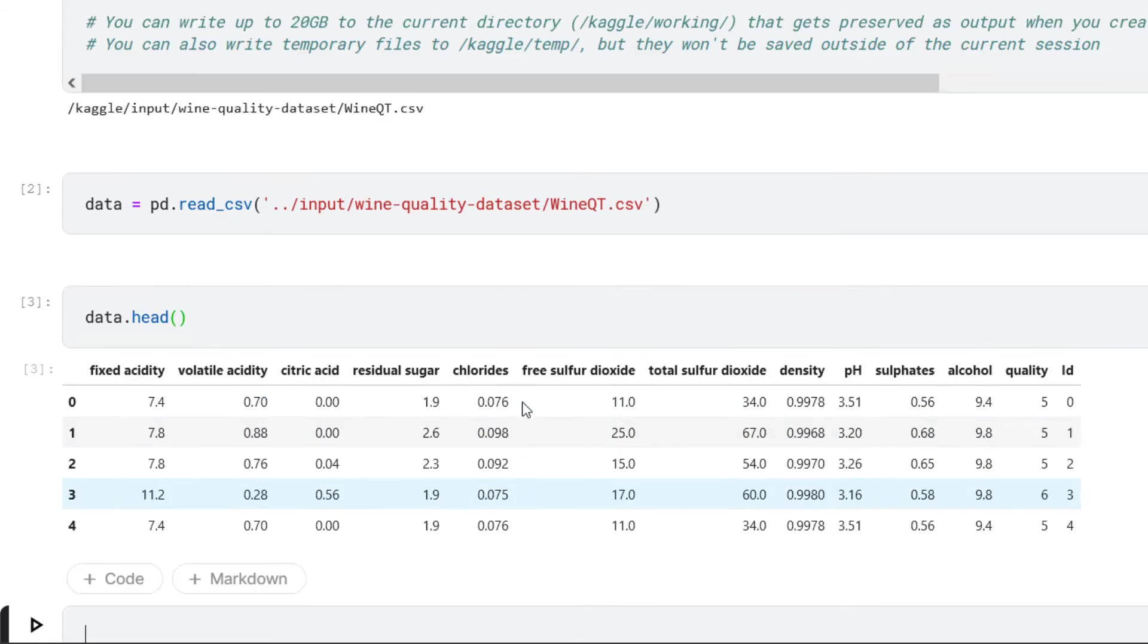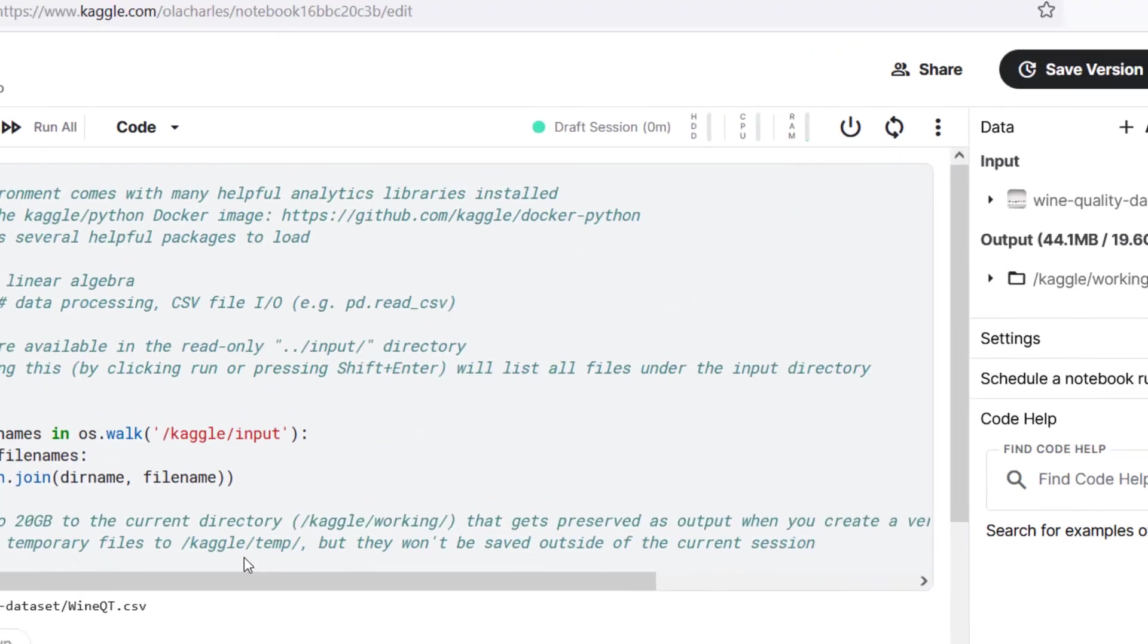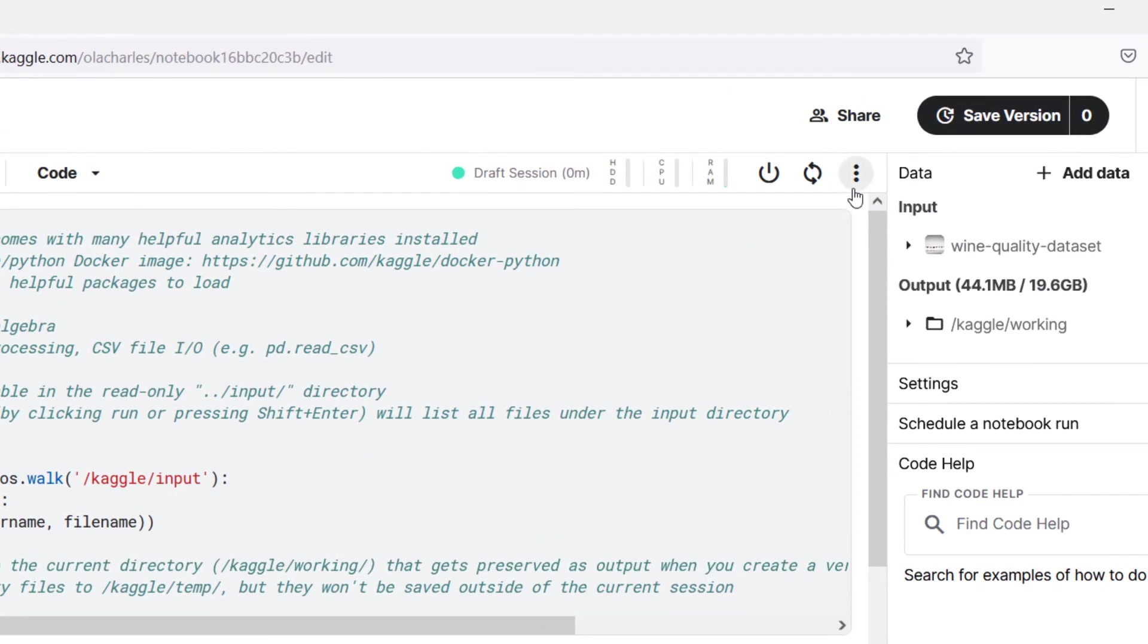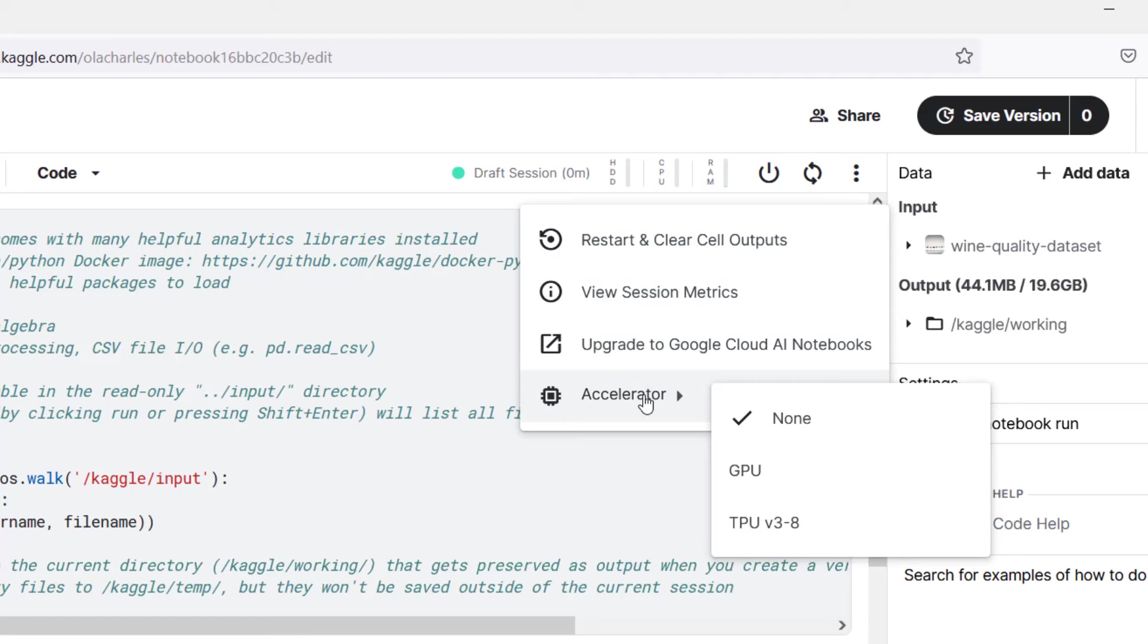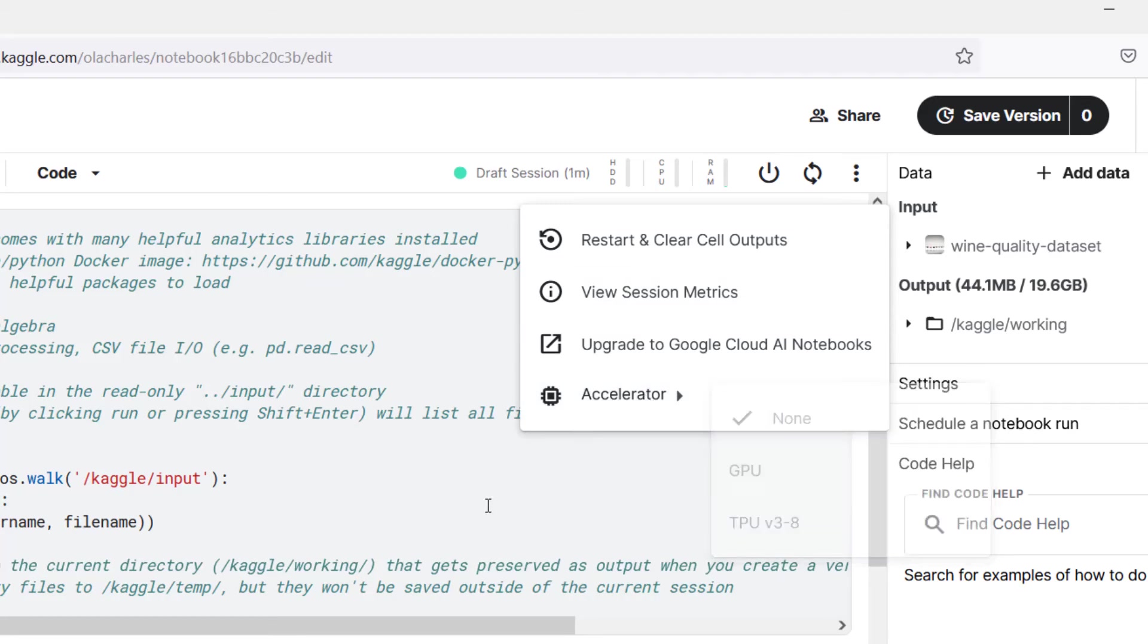Do you see that? It is just little, but right here you can come and do Accelerator. What do you want to use? Do you want to use GPU? Do you want to leverage TPU?